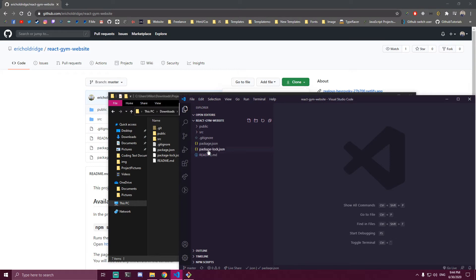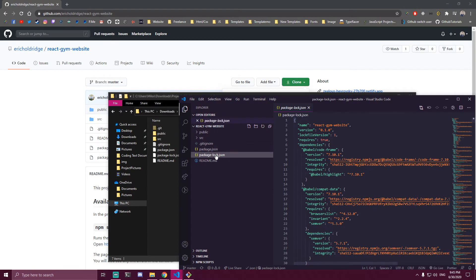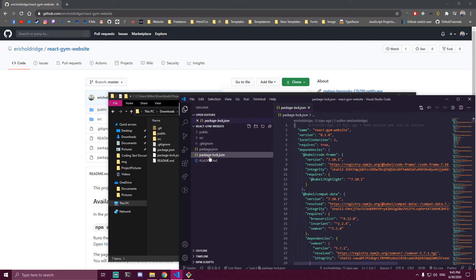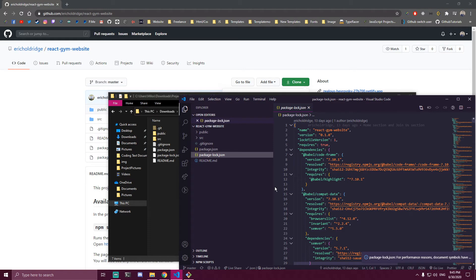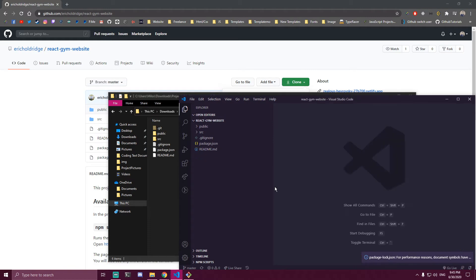After that, you're gonna either have yarn.lock or package-lock.json like I have here. You want to remove all of them completely. We're just gonna remove this.